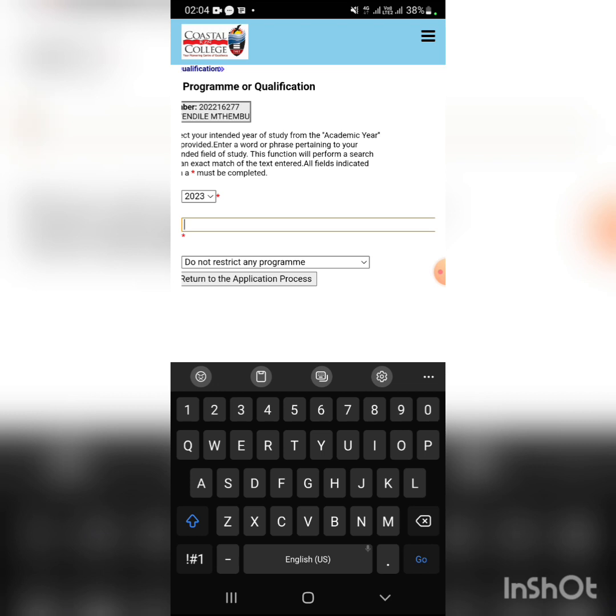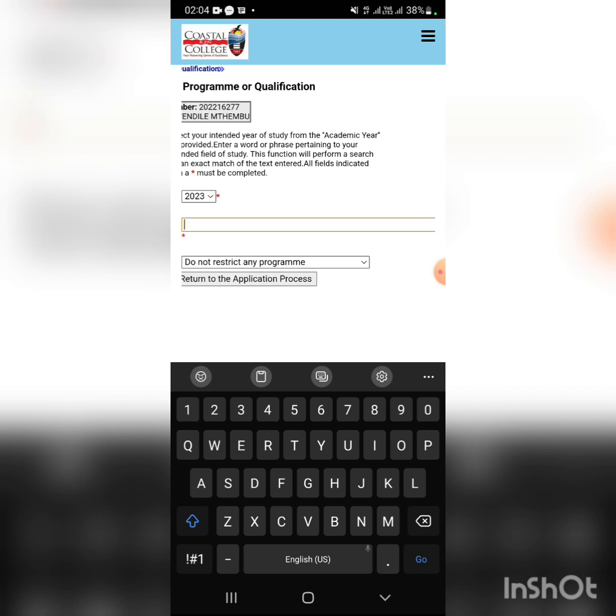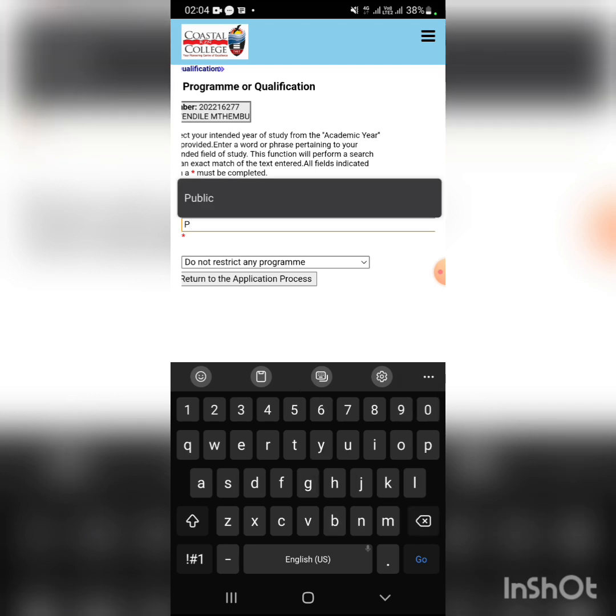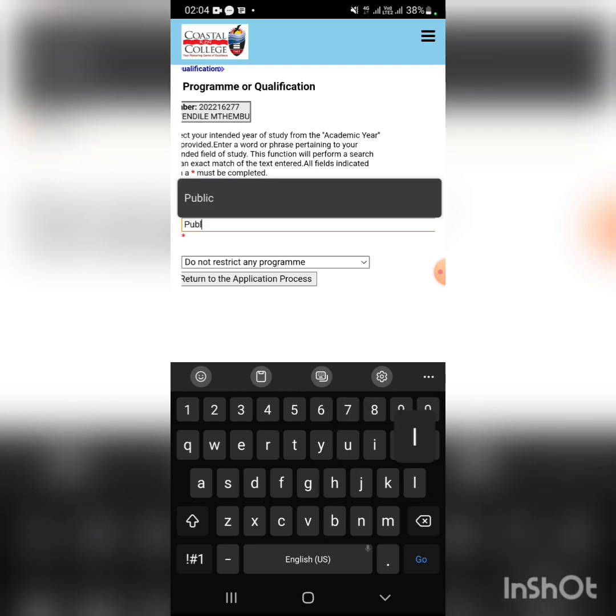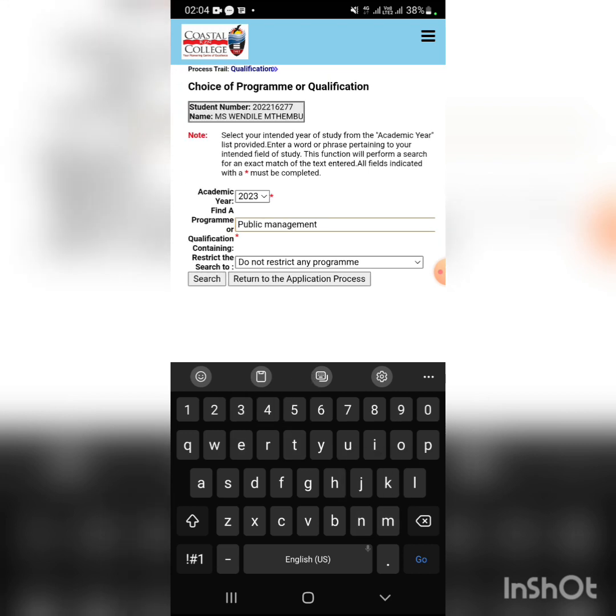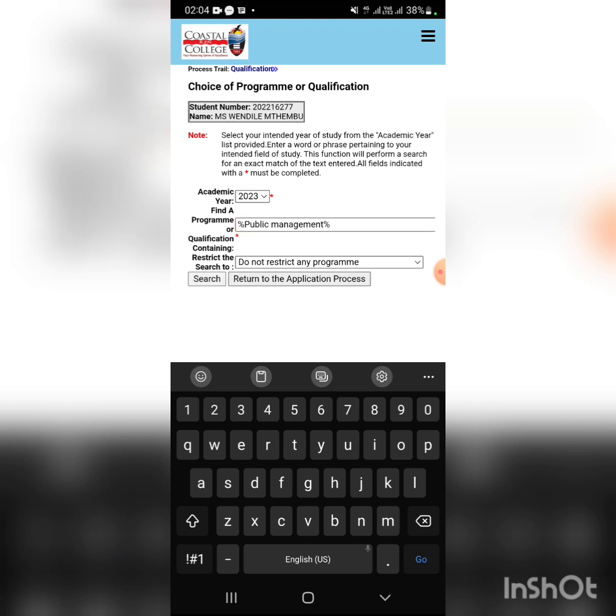If you want public management, you have to go to the new academic application and search.